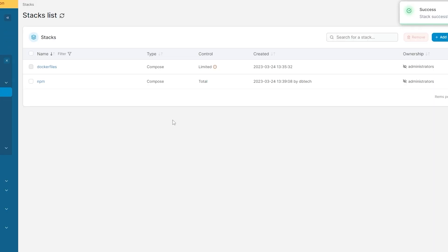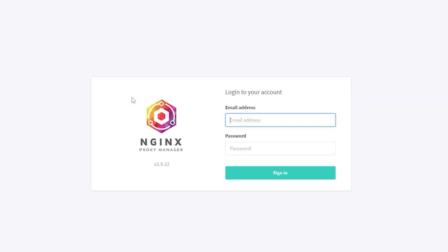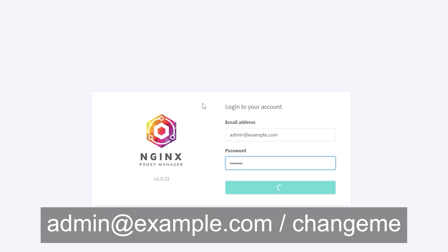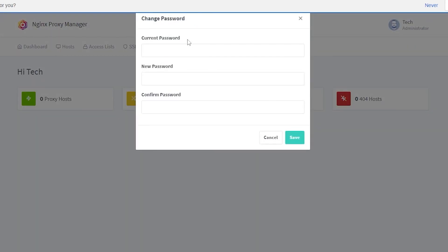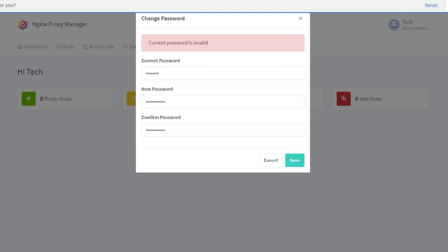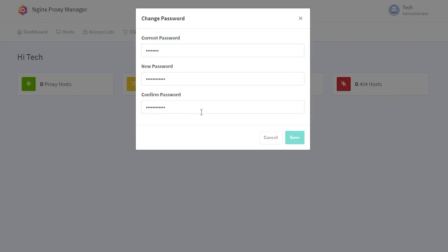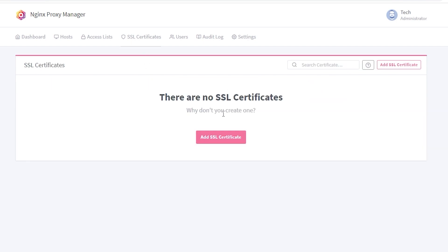You should now be able to click the port 81 link on the nginx proxy manager line and you'll be taken to the login screen. The default credentials for nginx proxy manager are admin@example.com and changeme. Once you've logged in with those credentials, you will be prompted to change the default credentials to something other than the default for security purposes.